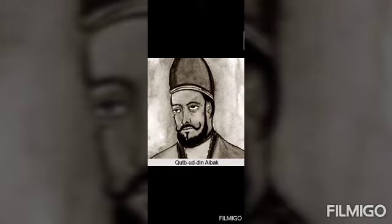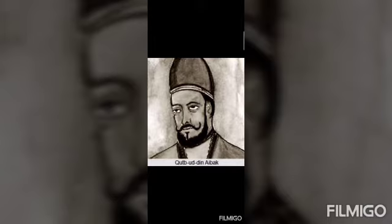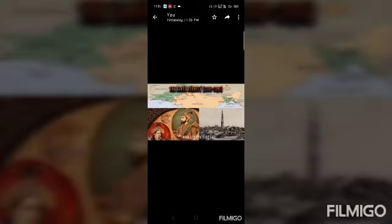After Prithviraj Chauhan, Muhammad of Ghor — Ghor being in present-day Afghanistan — defeated Prithviraj Chauhan and established his dominance over Delhi. After Muhammad of Ghor, Qutbuddin Aibak established his rule in Delhi as a seat of power. This dynasty is known as the Mamluk dynasty or slave dynasty.